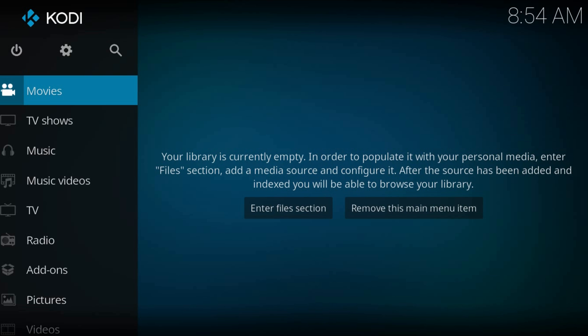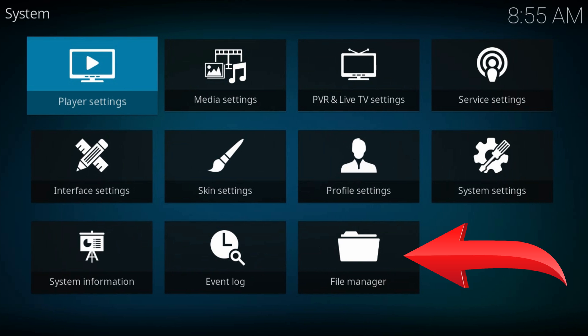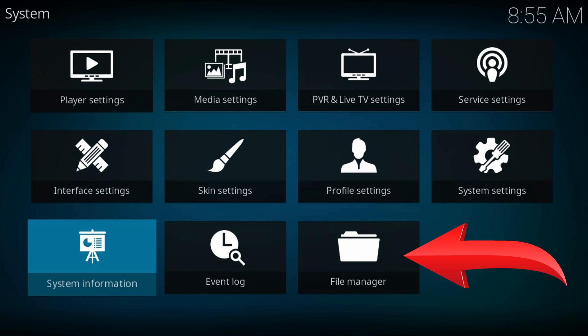Welcome to a new Kodi tutorial. From the home page, navigate to the gear icon at the top left part of the screen. File manager.